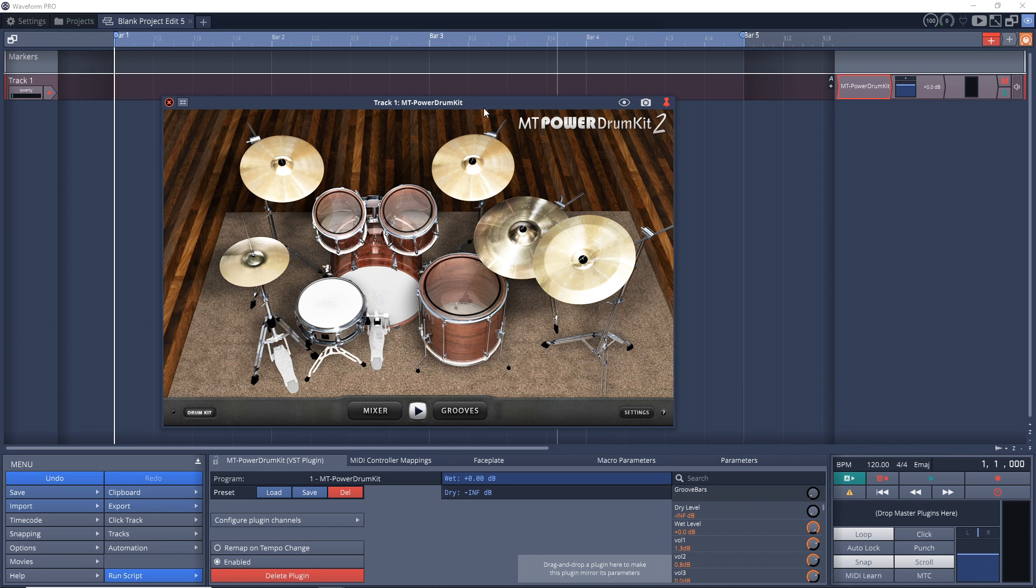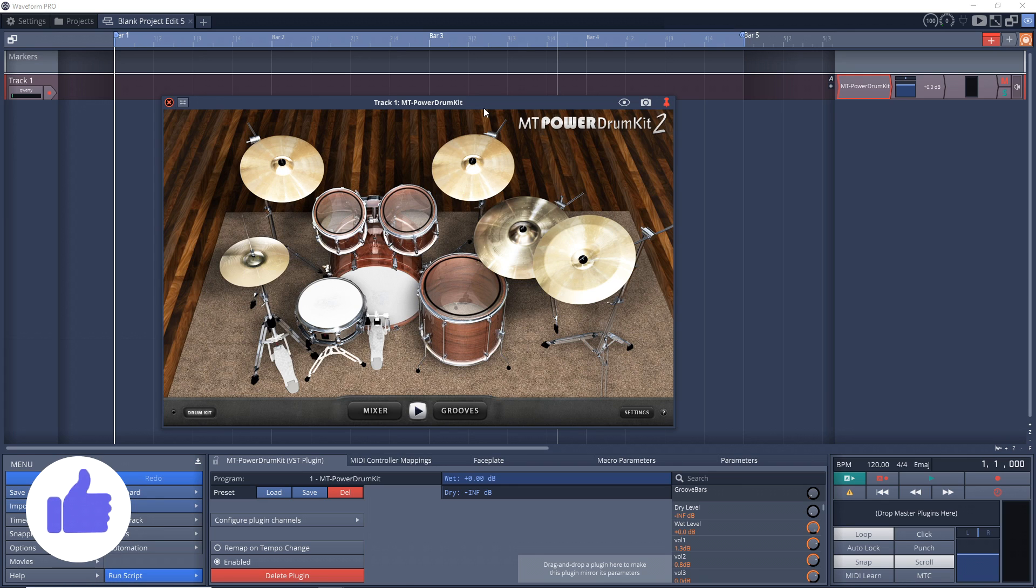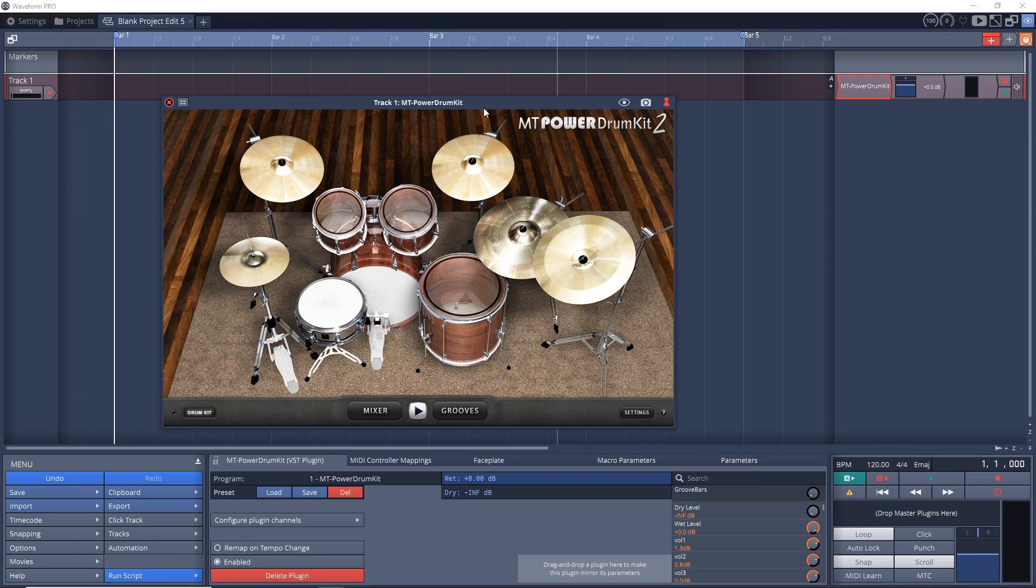And just so you know, this will work in other similar plugins like Easy Drummer, the Ugritone Drum Kits, which I really like, and also Sitala, plus other plugins like this.